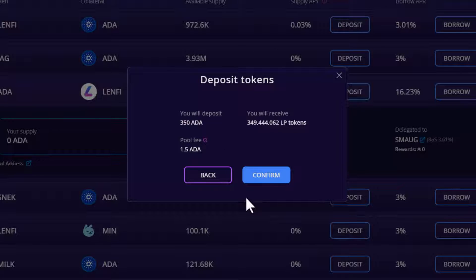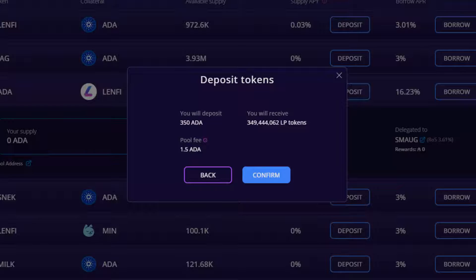Here you will be provided a summary of the deposit which includes the total amount you are depositing, LP tokens you will receive in return, and the fixed pool fee that is paid to liquidity providers for every pool interaction. It's important to note that a batcher fee may also be required if the protocol is busy and your transaction is queued. The batcher fee is approximately 2 ADA fee and 2 ADA deposit. To avoid paying the batcher fee, you can wait 5 minutes and try submitting the transaction later to interact directly with the pool and receive LP tokens immediately.